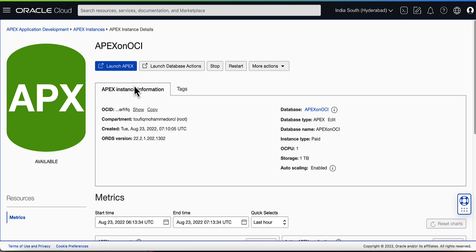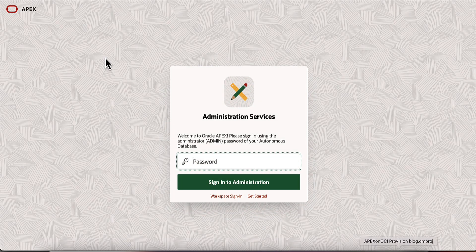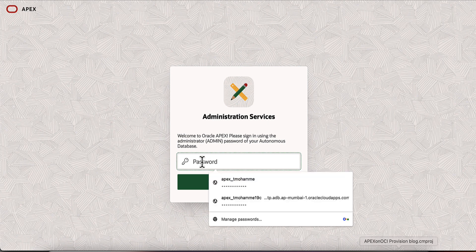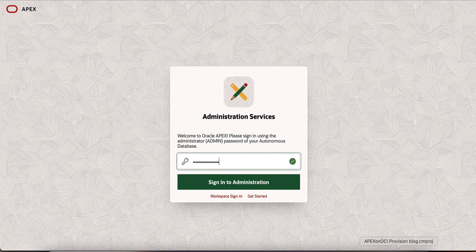Now you can launch Apex and start creating an Apex workspace. To create an Apex workspace, click on Launch Apex. Enter the password for the admin user to login into Administrative Services. This will be the same password which you have provided during the creation of the Autonomous Database or Apex Service.